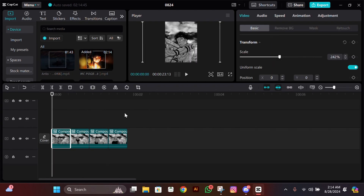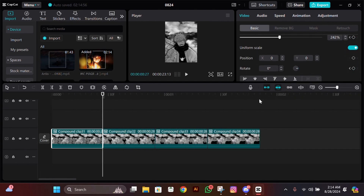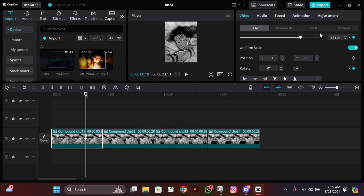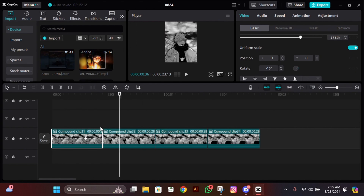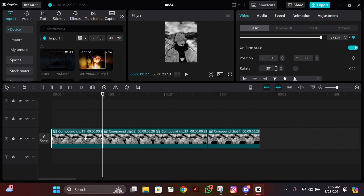For the keyframes, select your first clip and add a scale and rotate keyframe at the start. Then go to the end of the clip, then go 9 frames to the left. Zoom in a bit here, then change the rotation from 0 to minus 15. Then go to the end, zoom in a bit more — quite a lot here — and then change the rotation to 30. Your first clip should look something like this.